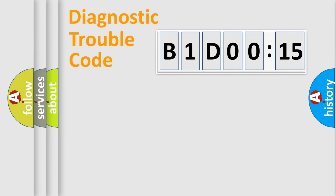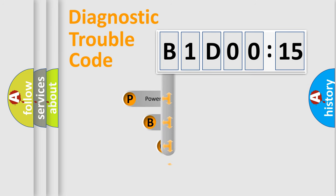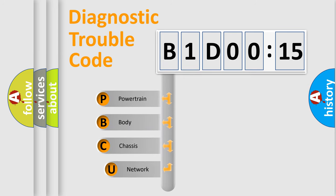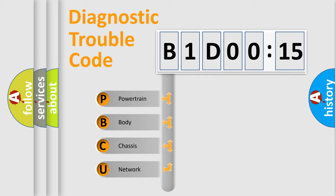First, let's look at the history of diagnostic fault code composition according to the OBD2 protocol, which is unified for all automakers since 2000.